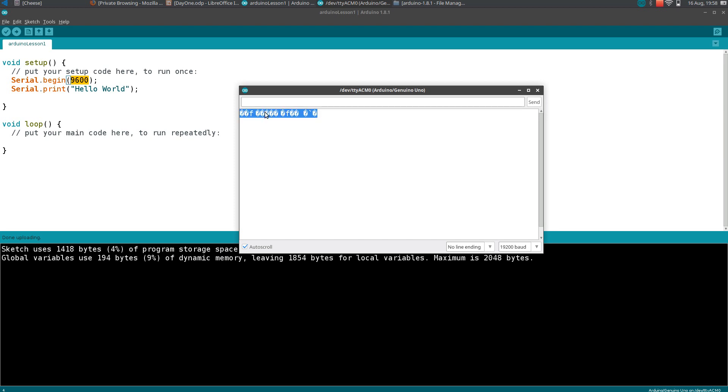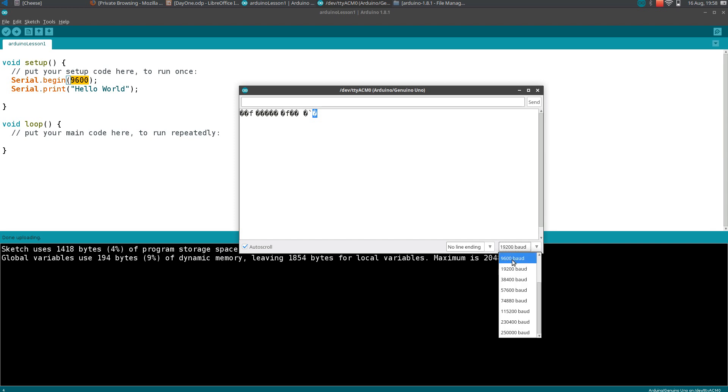What is happening here is the Arduino is sending the data to the computer at a speed of 9600 characters per second, but the system is listening at 19200 characters per second. So it is unable to interpret the data sent by Arduino. Whenever you are seeing weird symbols in the serial monitor, you need to check the baud rate.